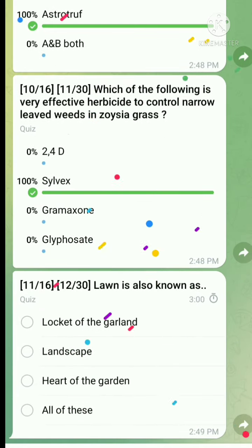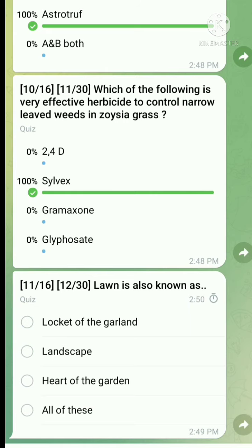Question 11: Lawn is also known as - the right answer is Heart of the Garden.